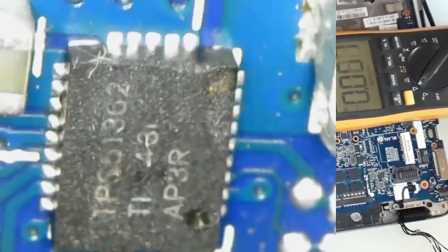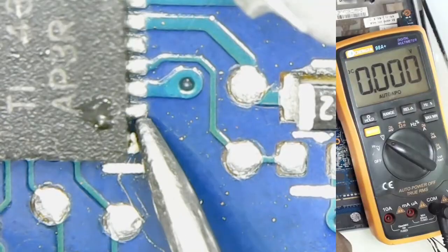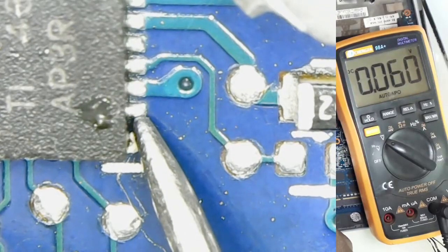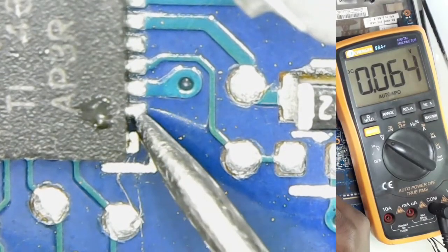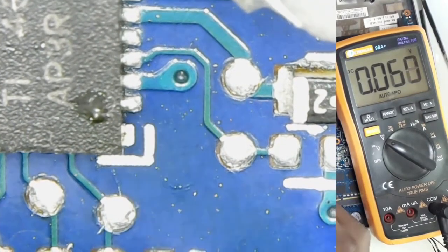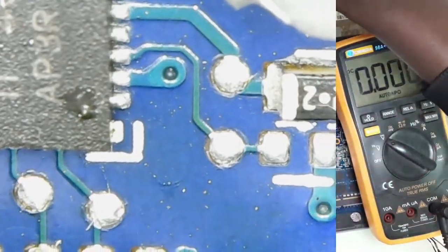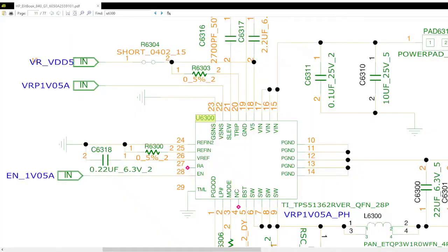From this dot, that is pin 1. From the schematics, pin 1 is called PGOOD, so let's check for pin 1. Pin 1 has 0.6 volts. So pin 1 is automatically absent because the chip is not working.